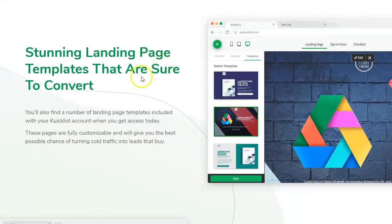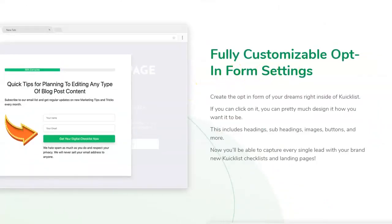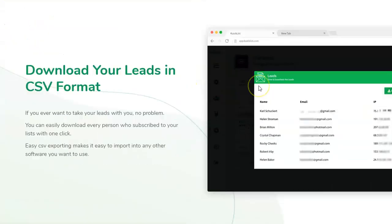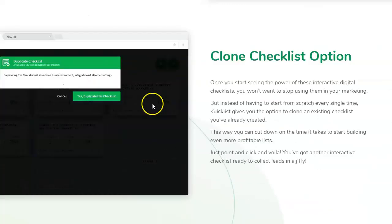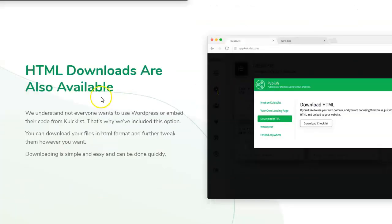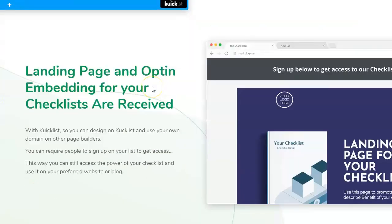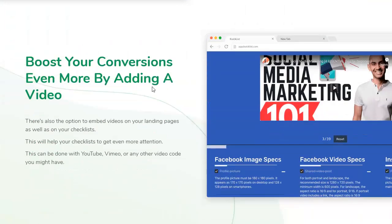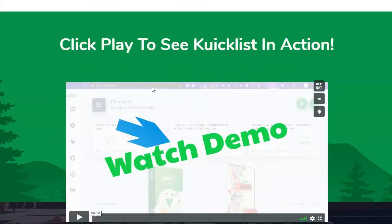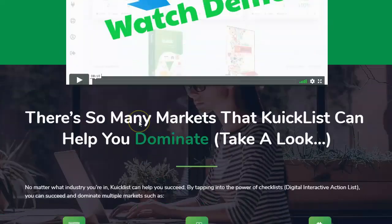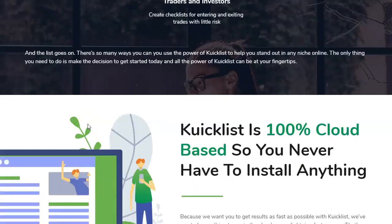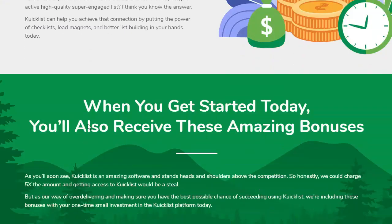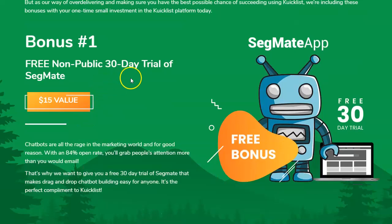You get the Quicklist landing page builder with stunning landing page templates that are sure to convert, fully customizable opt-in form settings, and there's a clone checklist option. There's also HTML download available. There's quite a lot of information on the sales page which you can go through on your own, and there's a demo video you can watch.